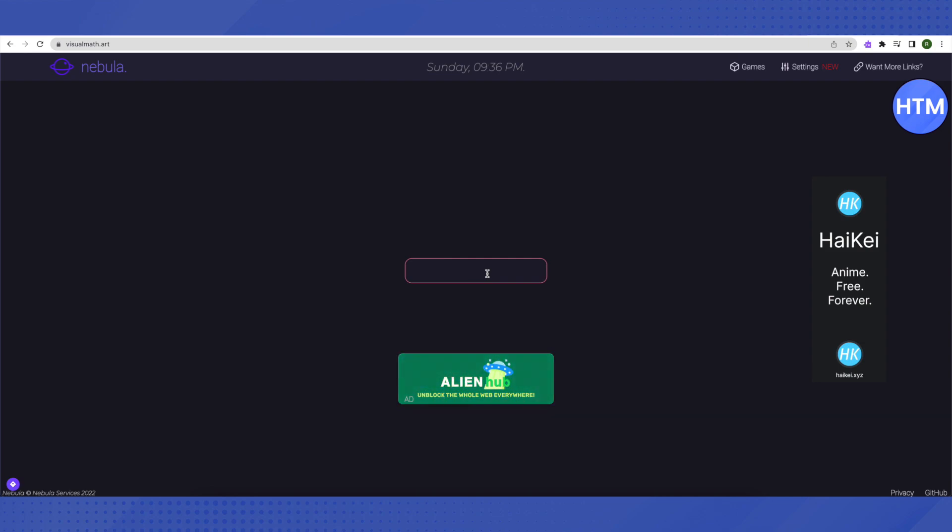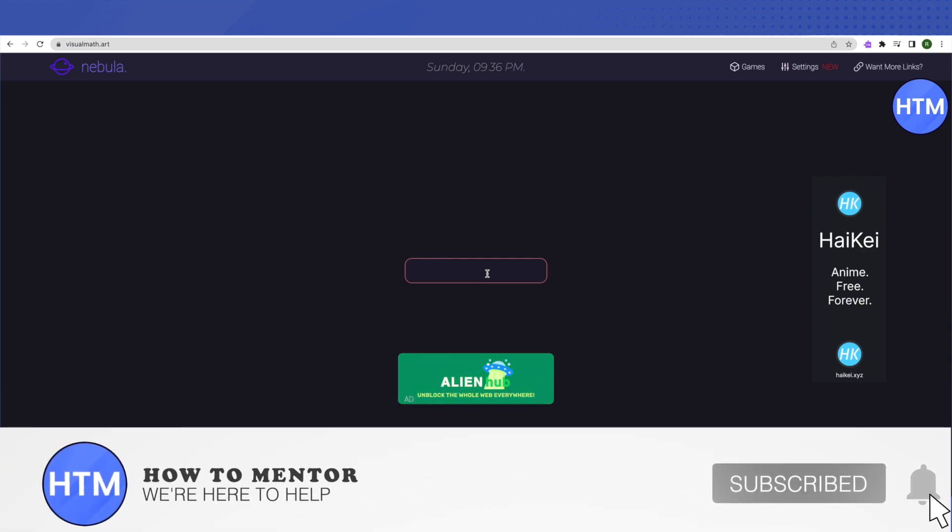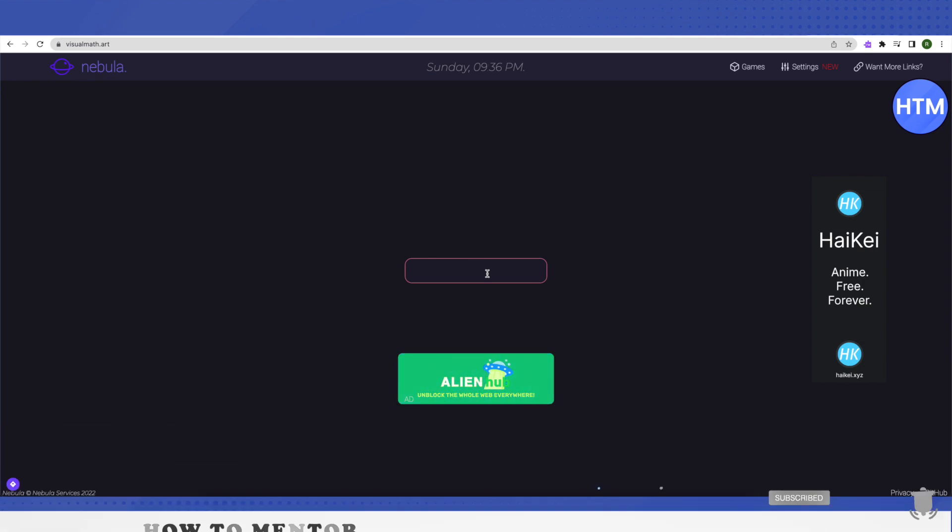That's how you do it. I hope this video was helpful. Make sure to hit that like button and also subscribe to our channel for more helpful videos.